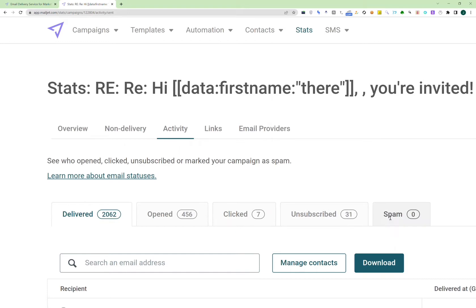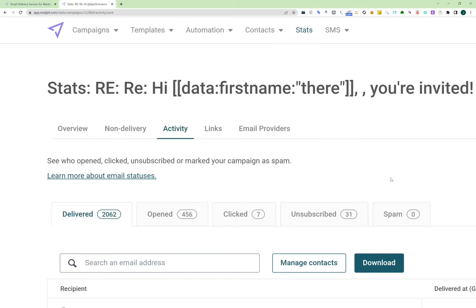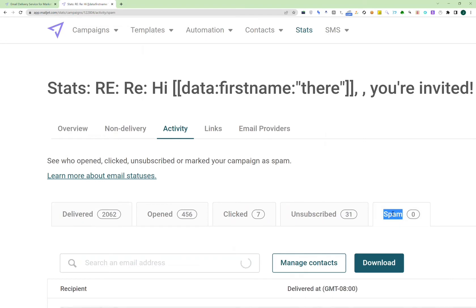So for example, you can go to activities and you can see who it was delivered to, who opened it, who clicked, who unsubscribed, all of that stuff. And being able to see who unsubscribed and who marked you as spam is very important, so then you can put those contacts on your unsubscribe list. And those who unsubscribed, you can deal with however you prefer.